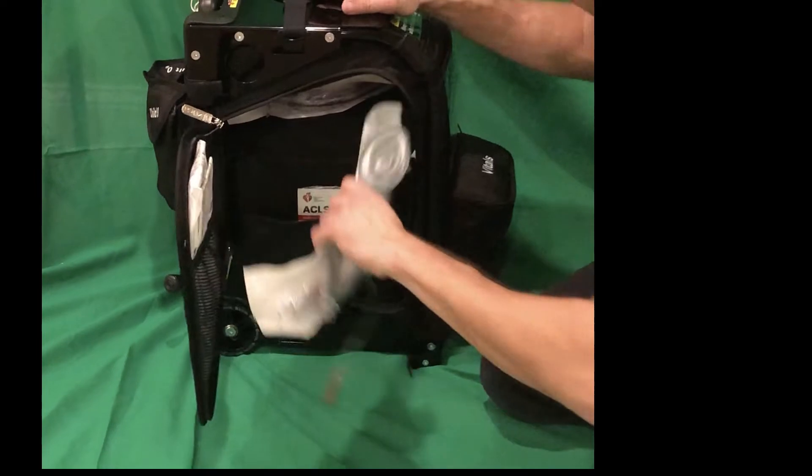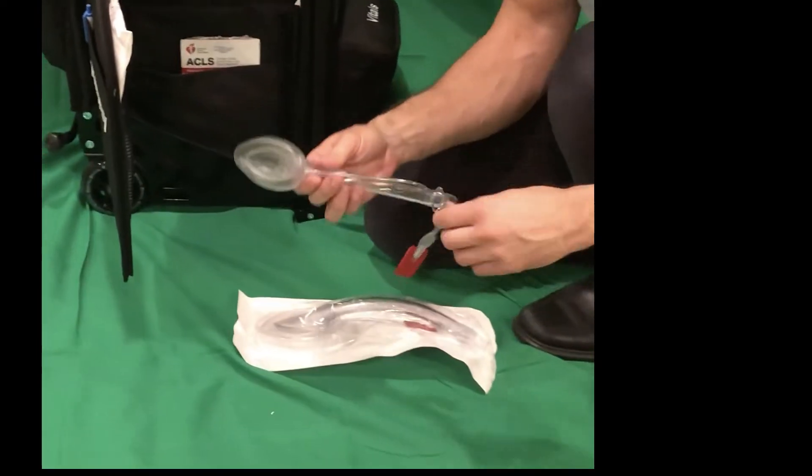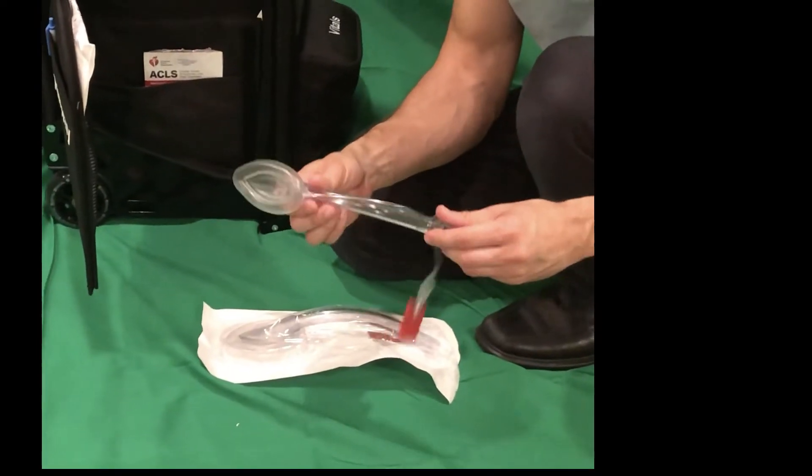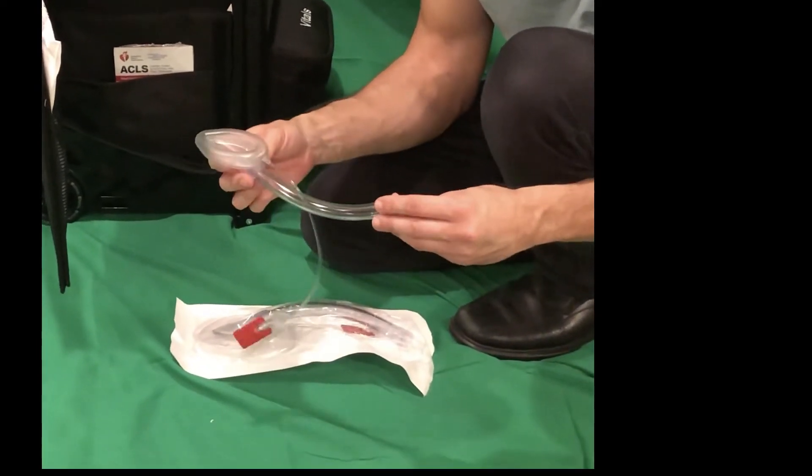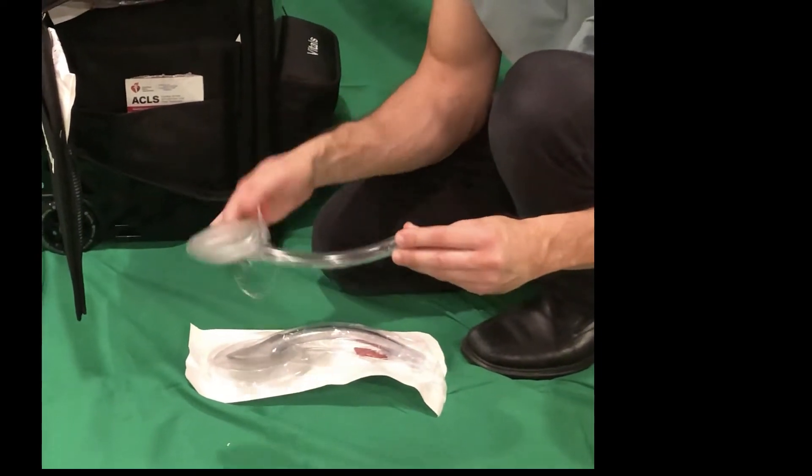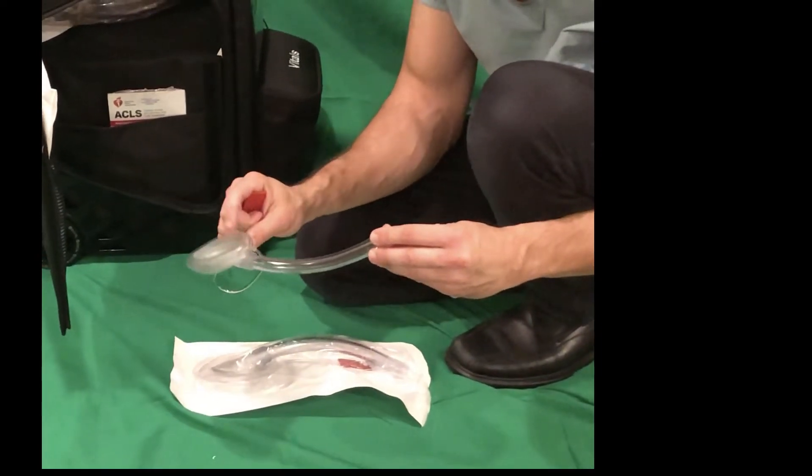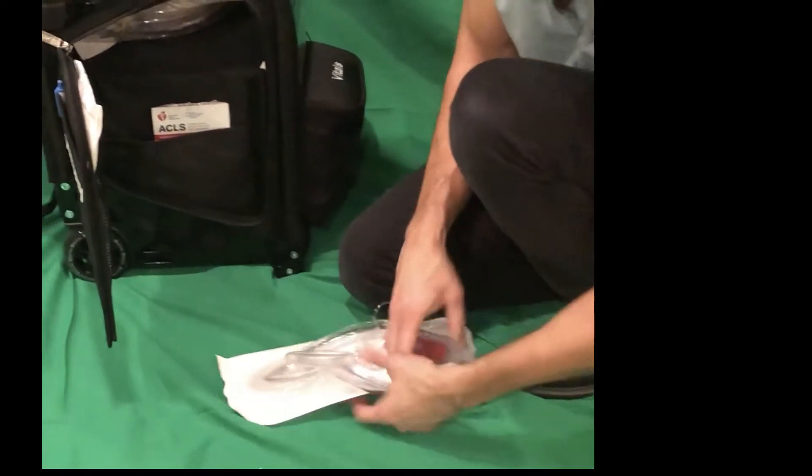Next are the LMAs. I've already got the number 4 LMA out. It's probably the most common one that we would use. We would also want to inflate this cuff to make sure that the LMA is sealed.